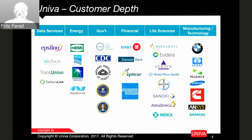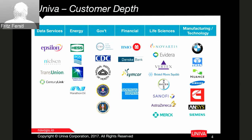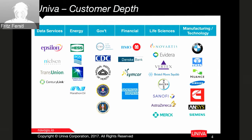By way of introduction, who Univa is: we're focused on allowing customers using large shared infrastructure for any type of workload, whether containerized or not. We have offices in Chicago, Canada, and Germany, and we're really focused around enterprise customers. Fortune 500 companies are mainly our customer base, across a wide breadth of markets. Our core technology, Grid Engine, has been around for more than 15 years and drives some of the biggest clusters.